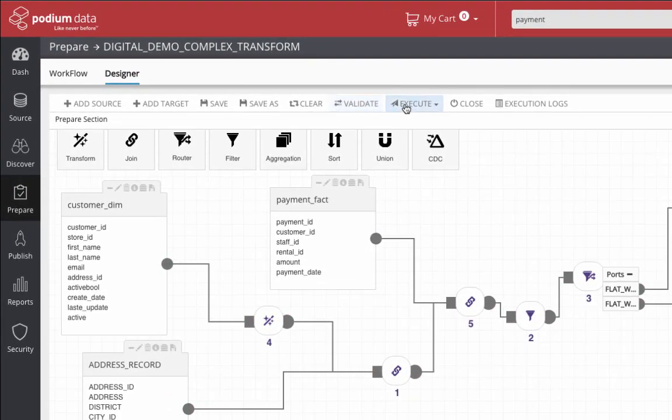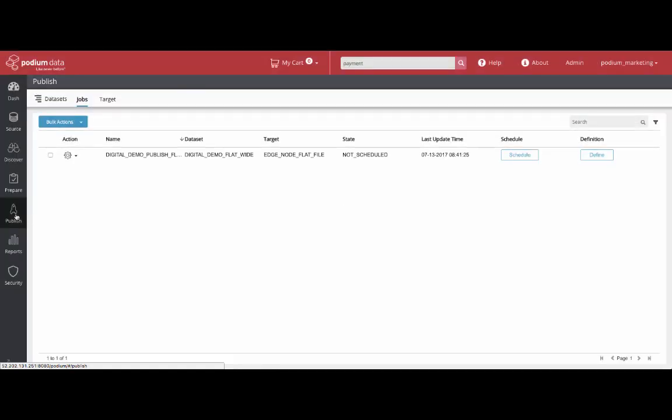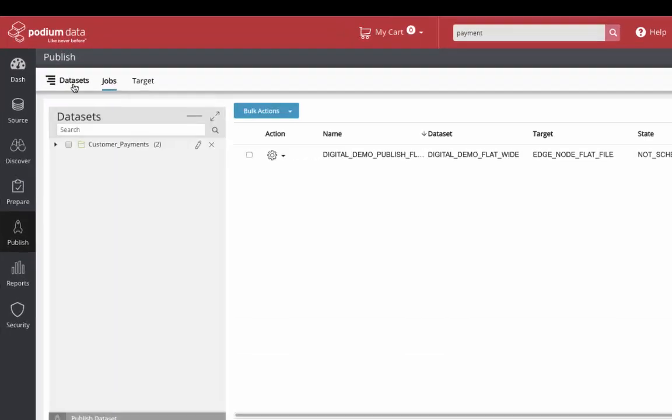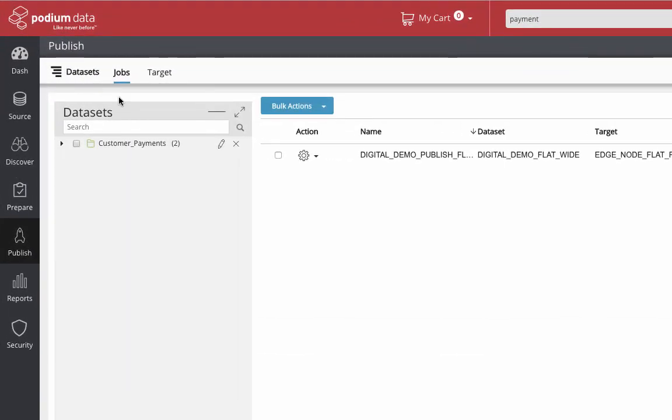After validating and executing the updated data flow, the new target data sets are available and publishable from the marketplace. Getting the right answers is that quick and easy. Now let's take a step back to understand just how this was made possible.